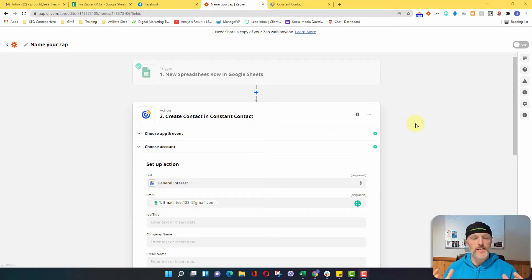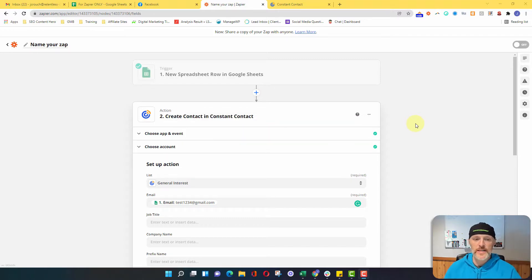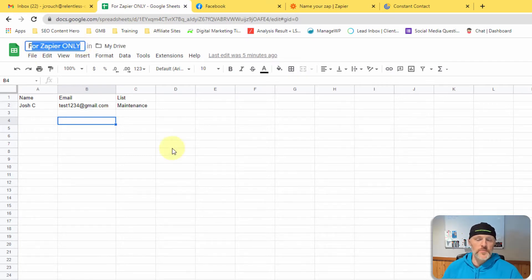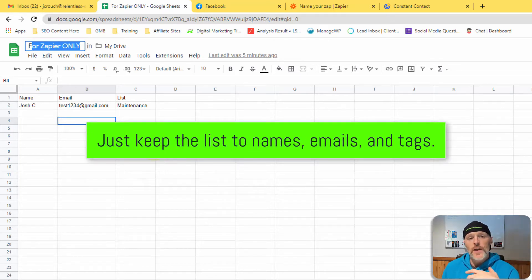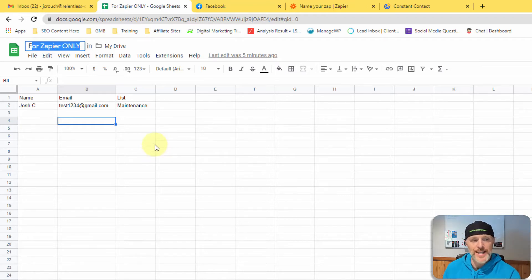So the first thing you're going to do: let's say you have contacts that you have worked with in the past and you want to add them to a Google Sheet. This works best with a Google Sheet, so even if it's on Excel, take that information and copy and paste it to a sheet. For email marketing, I don't recommend putting in addresses and phone numbers unless you want to connect this with texting. Just keep it name, email, and then if you have tags or you've segmented your customers — residential and commercial, for example.